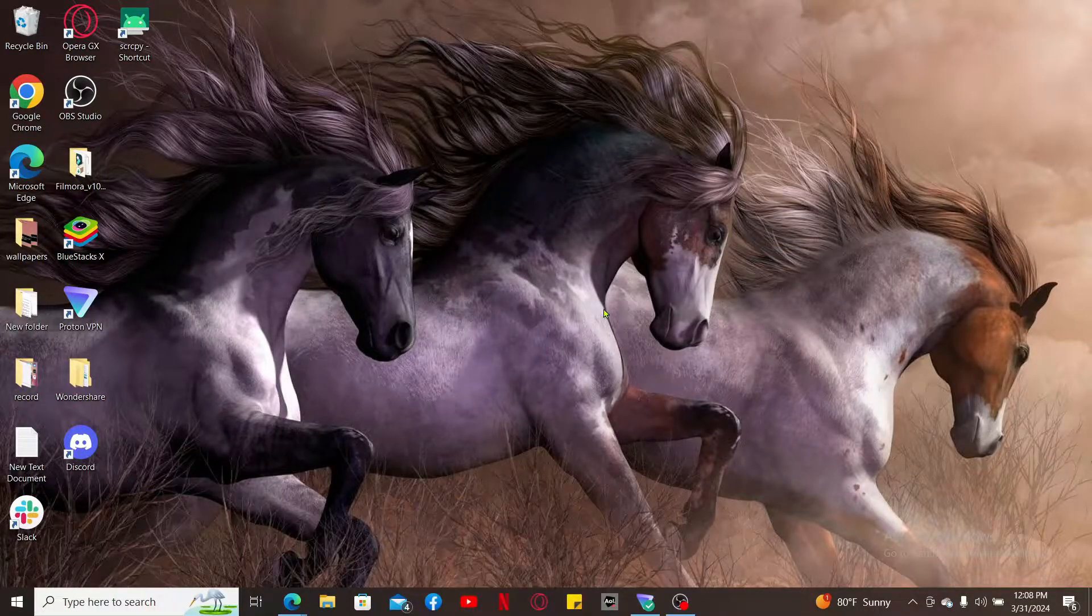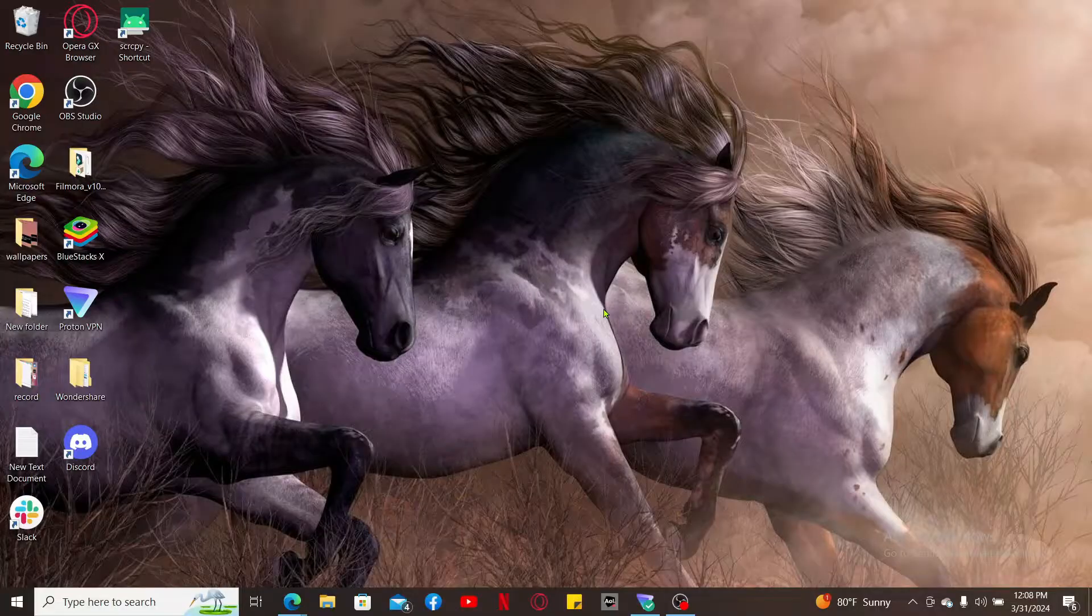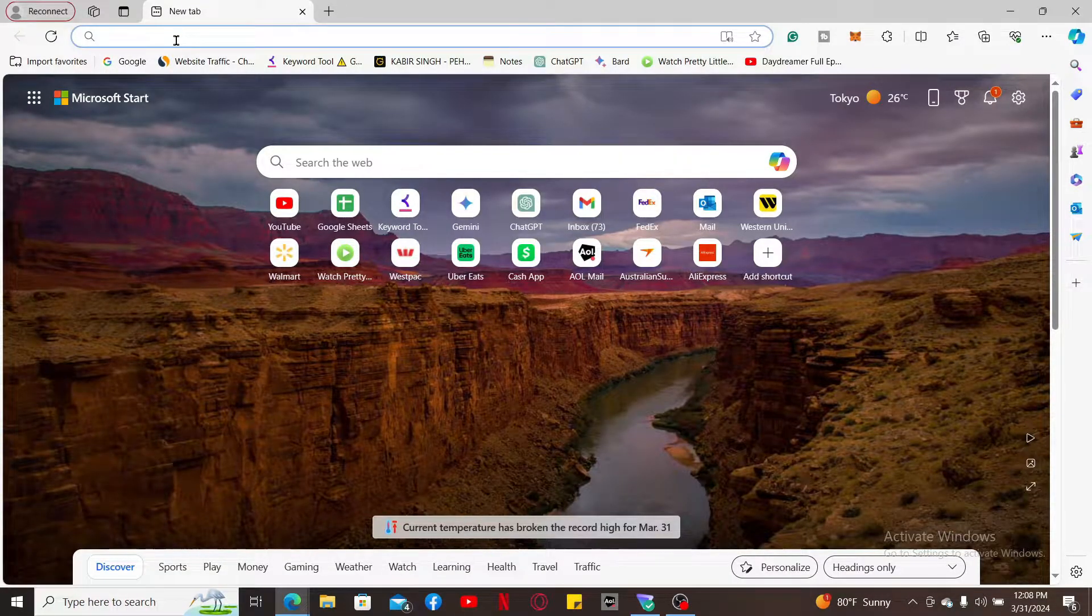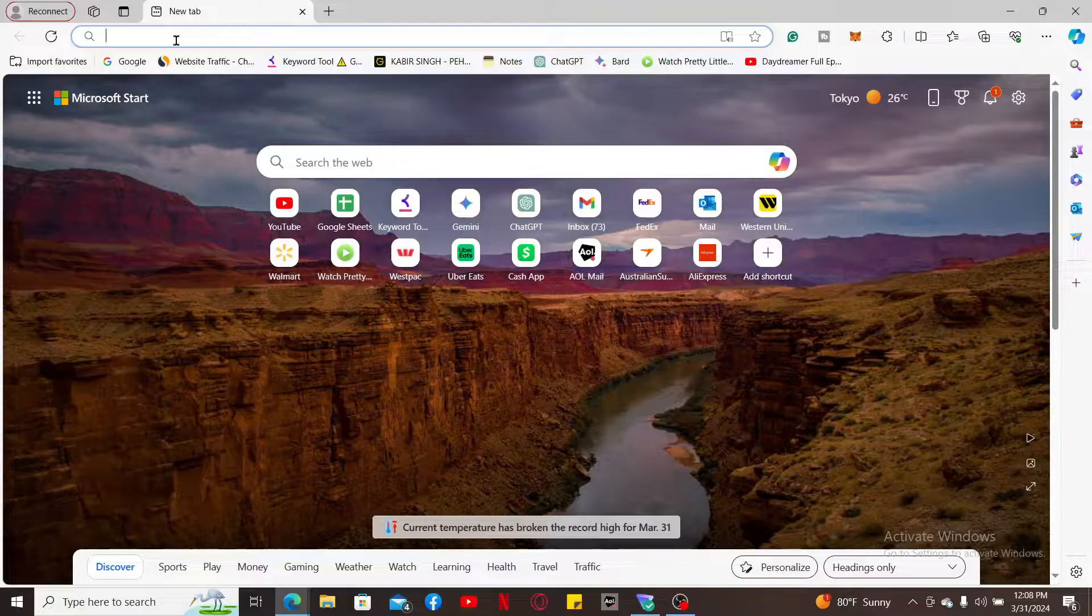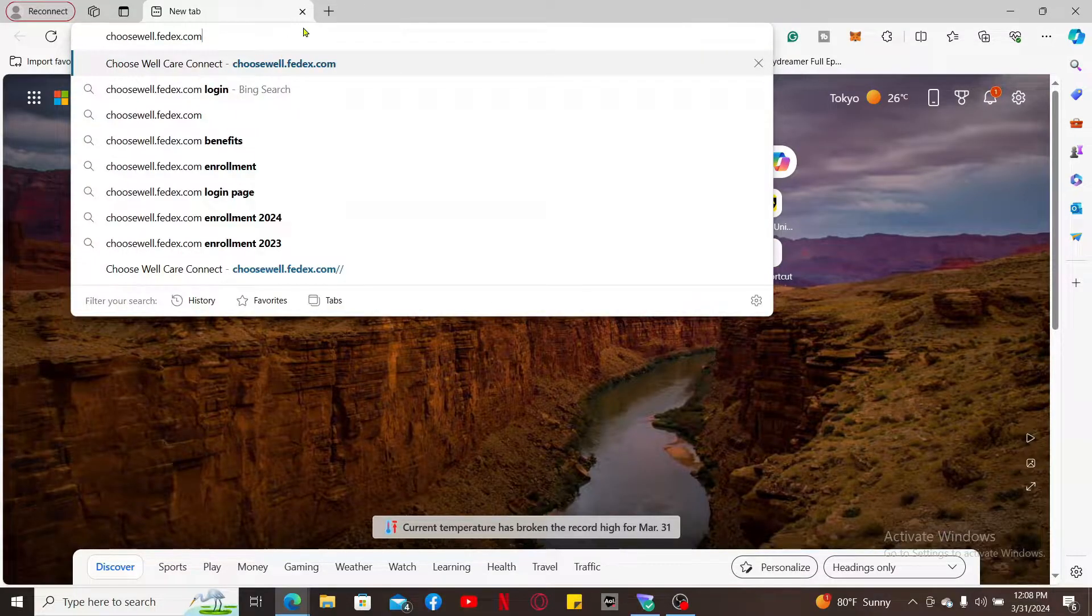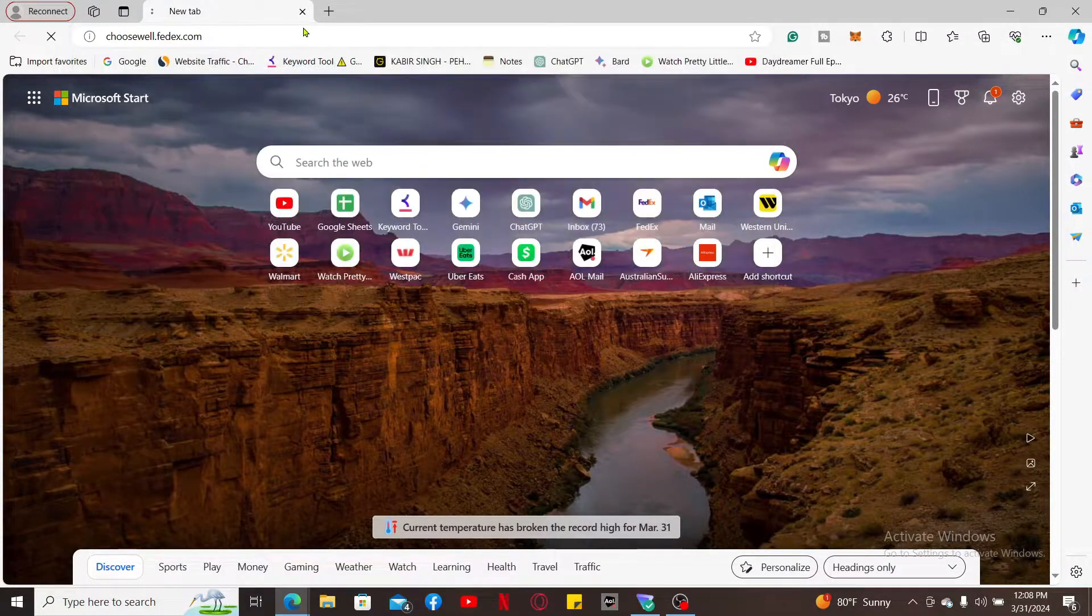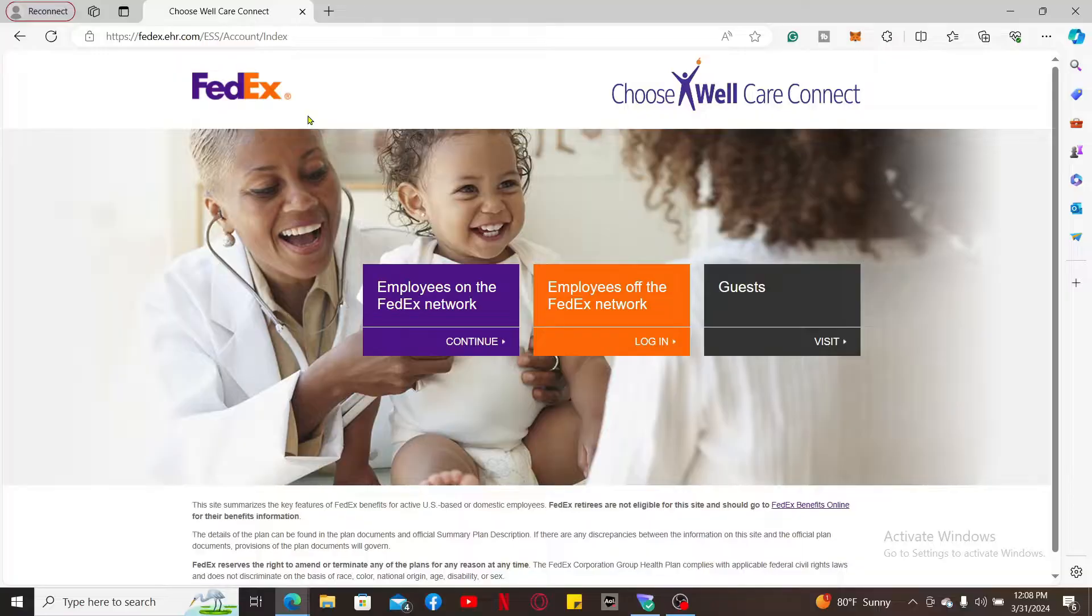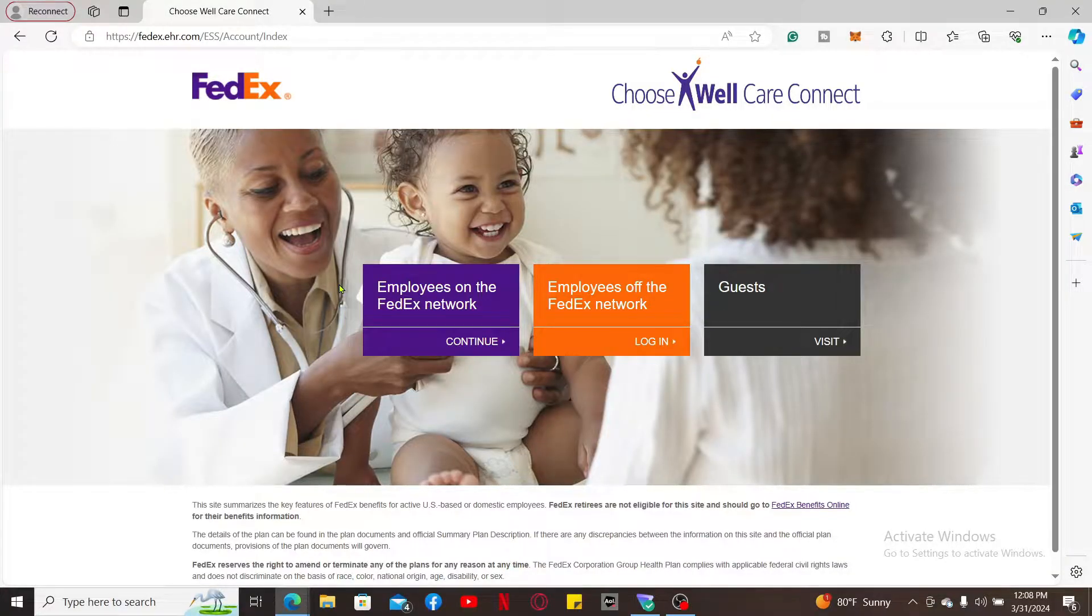The first thing to do is to launch a web browser of your preference. Once you do, go to the URL box at the top and type in choosewell.fedex.com and press Enter on your keyboard. This will then take you to the FedEx ChooseWell website.